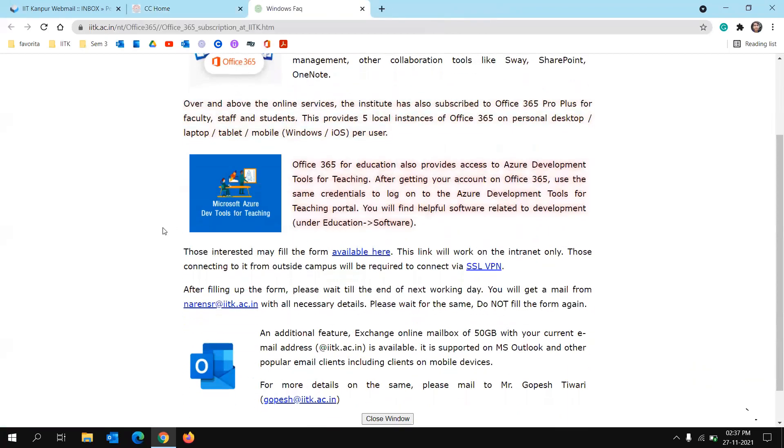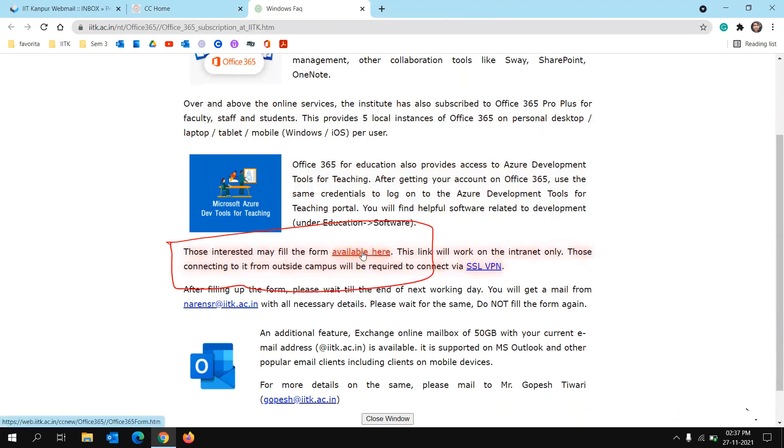There you will see that those interested may fill the form available here. So that's a link here. Before clicking on this link, make sure that you are either connected to campus network.